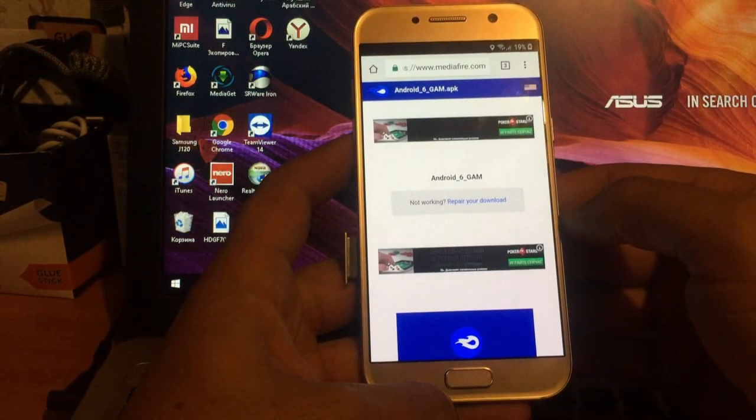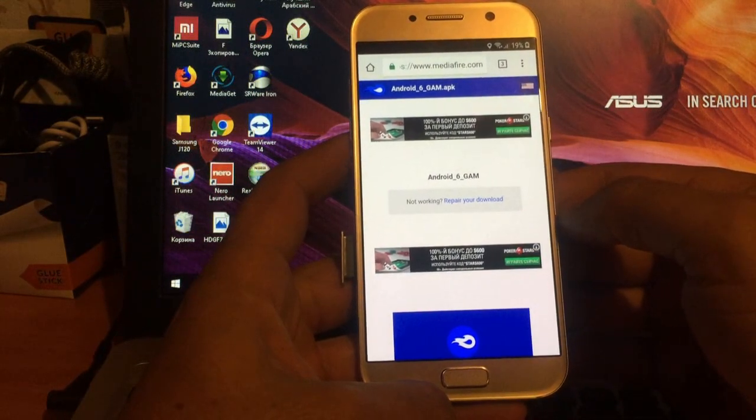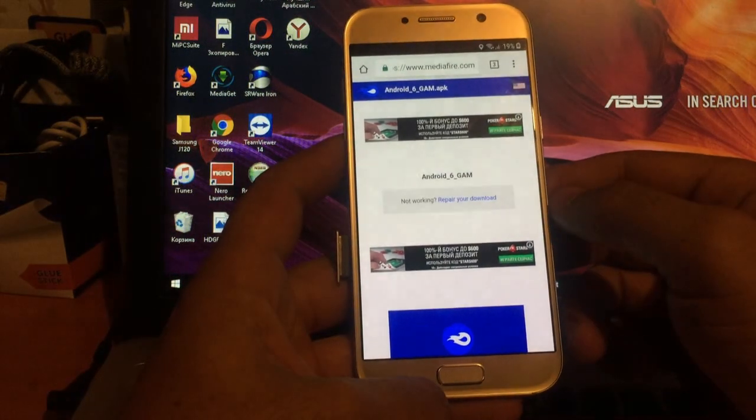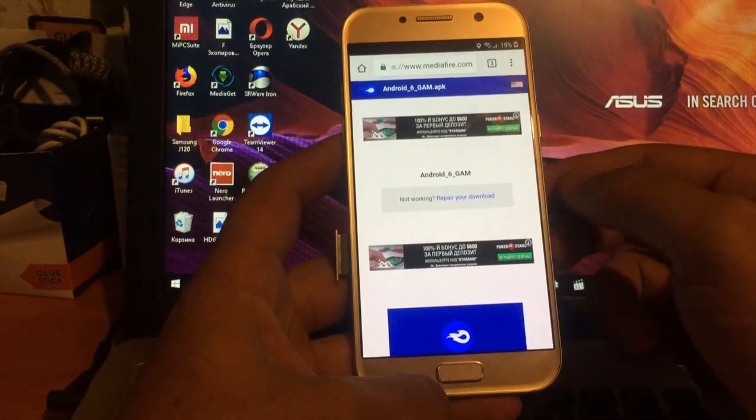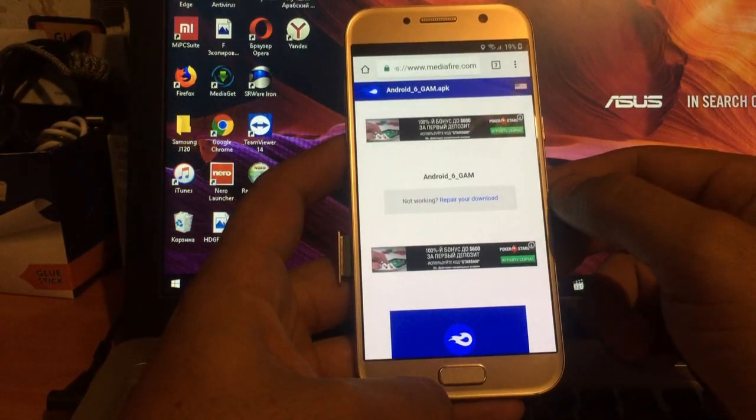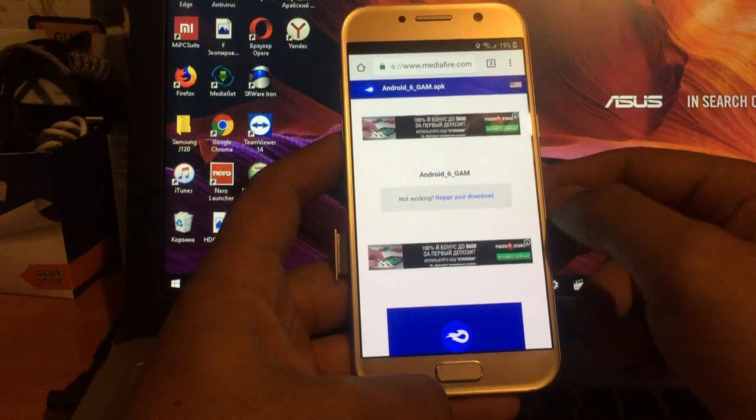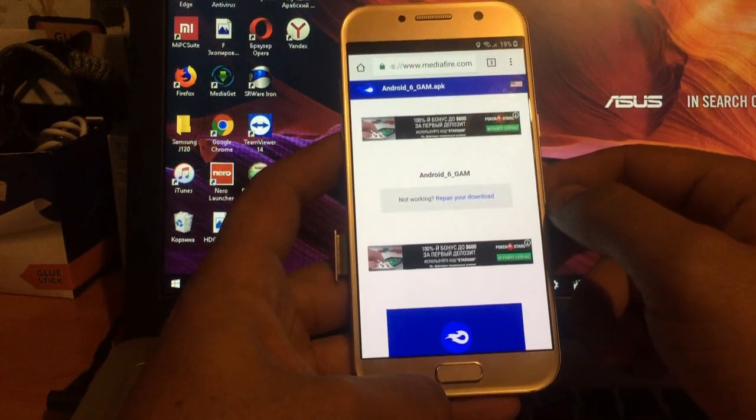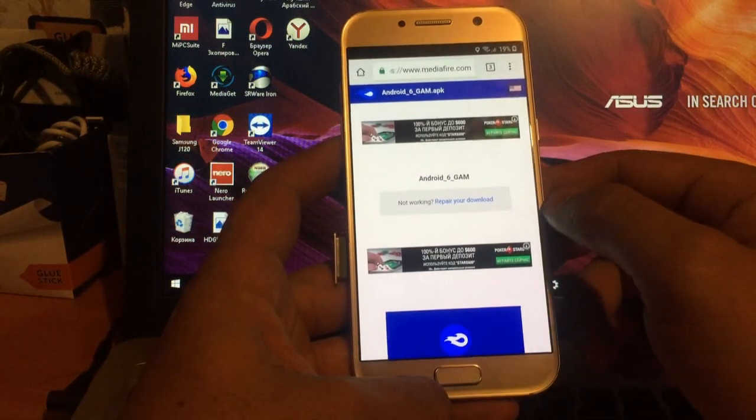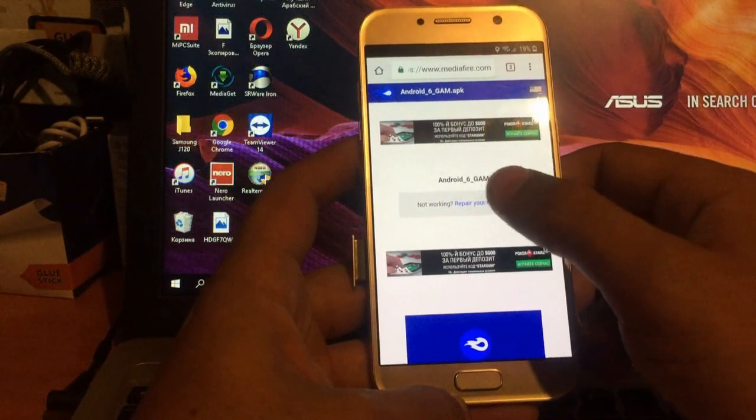Ну как обычно, друзья, устанавливаем Android, Google, Gmail, для активации Google аккаунта.